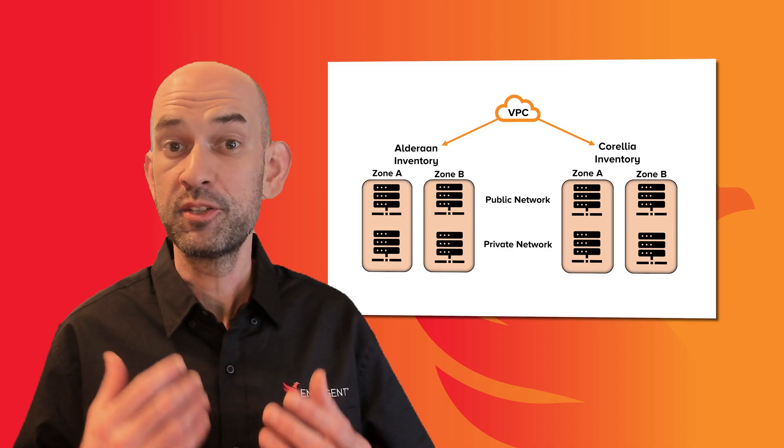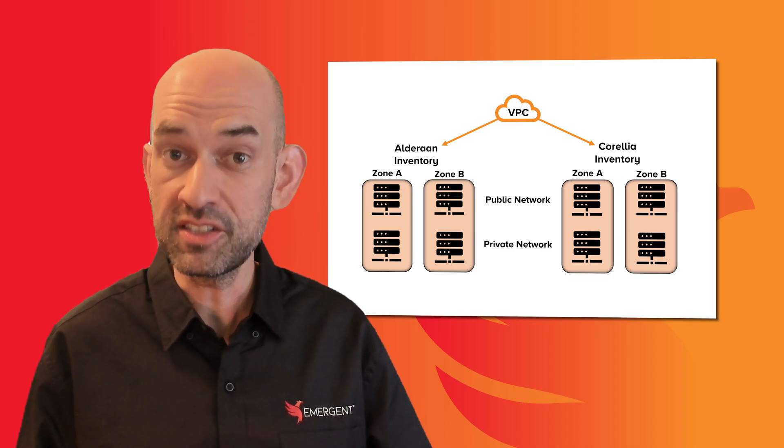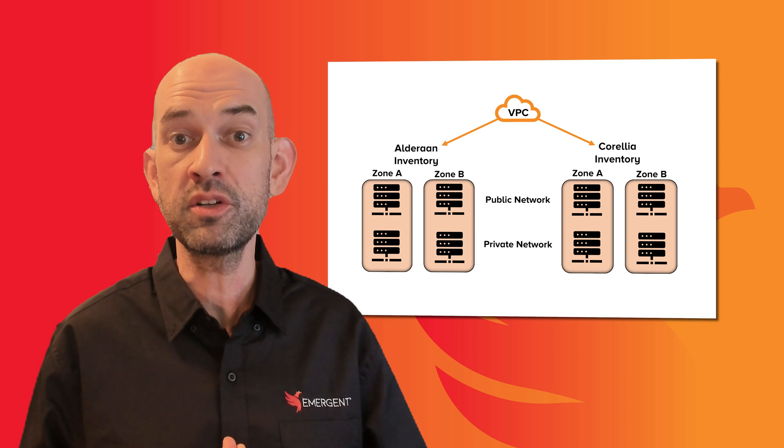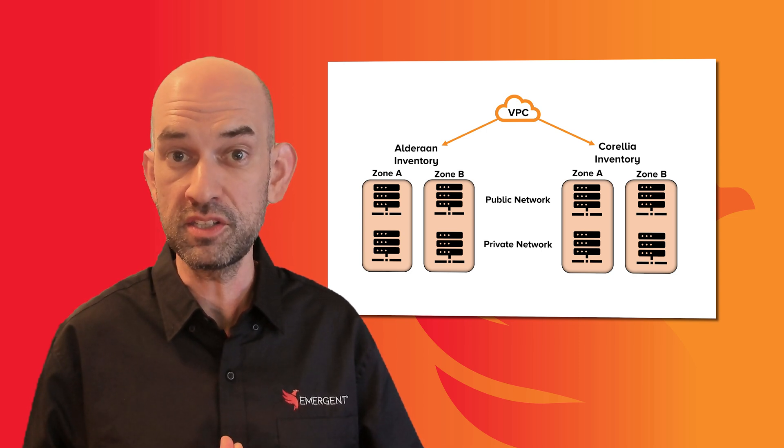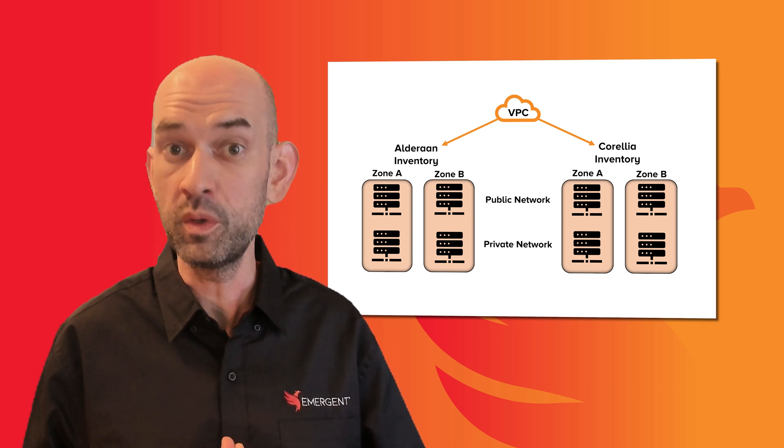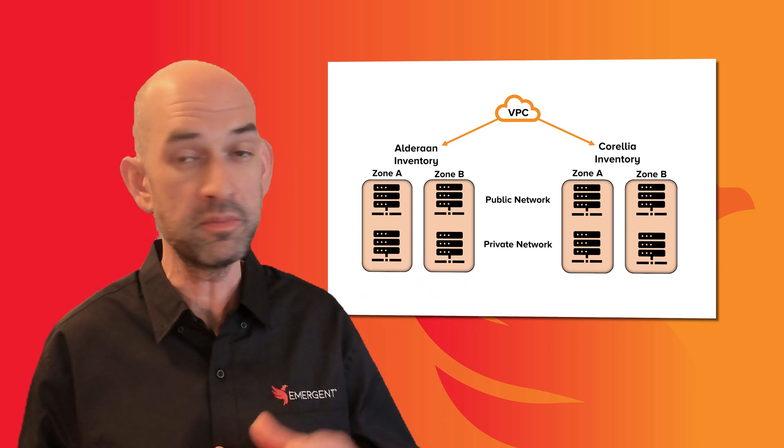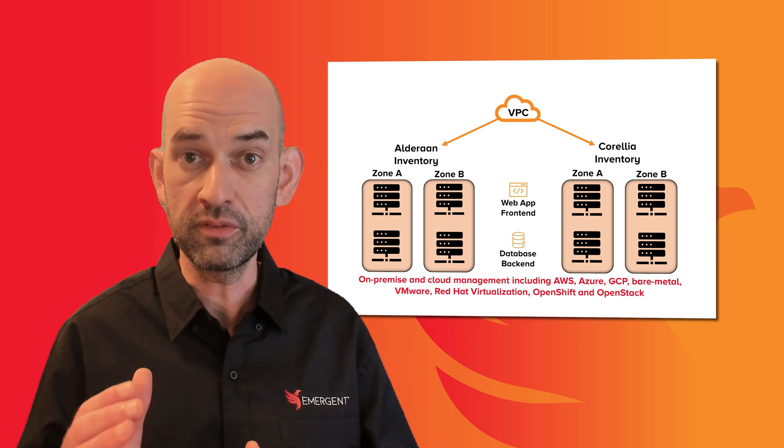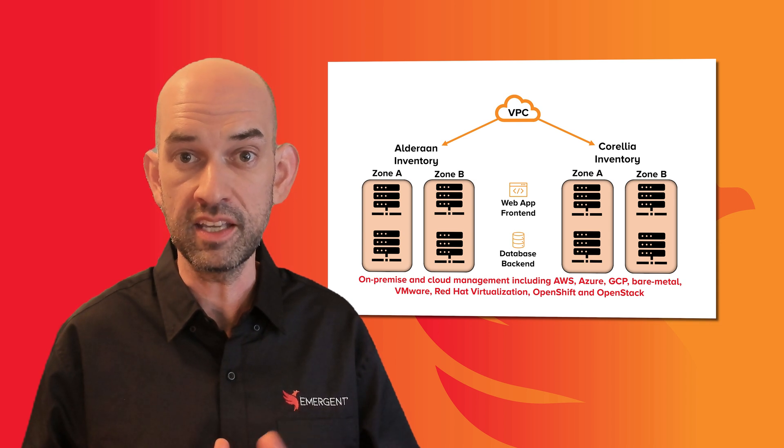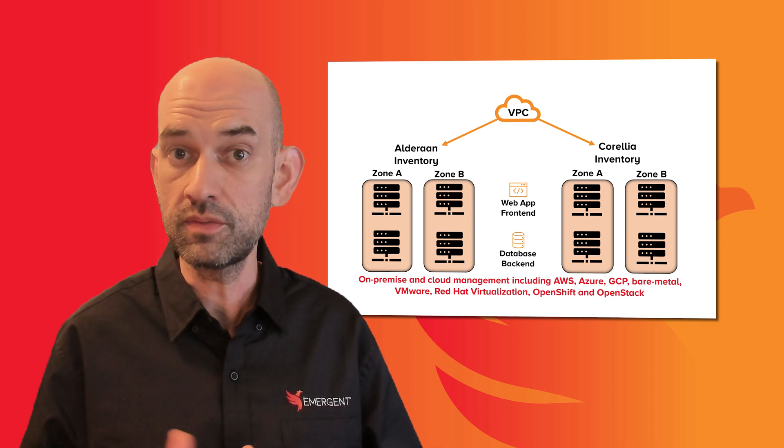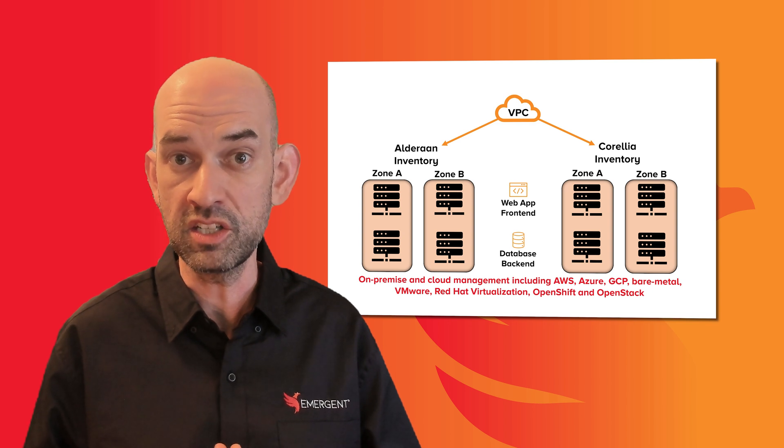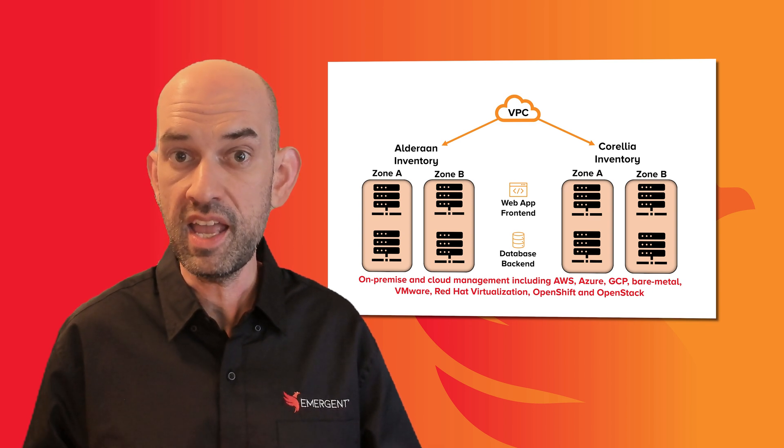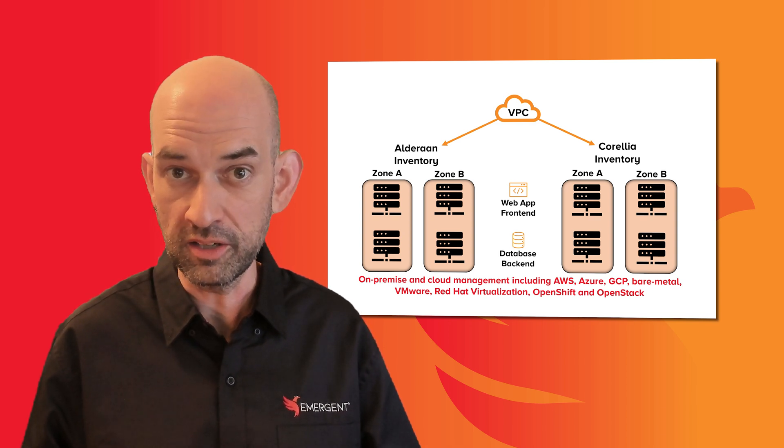To replicate something similar to what you might see in a production environment, we have constructed a simple two-zone, two-tier VPC for this demonstration. We will be provisioning VMs in two creatively named inventory groups, a web front-end and a database back-end. And though these are Linux VMs, Ansible Tower is fully capable of managing your Windows network and also security hardware.